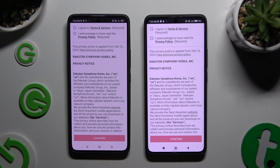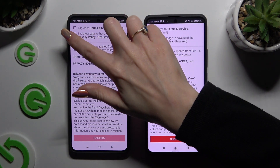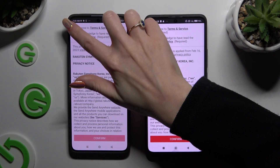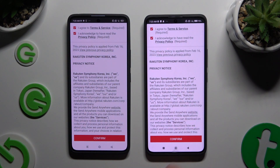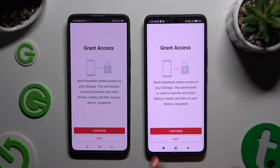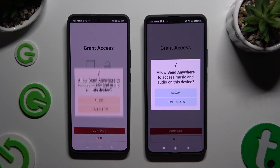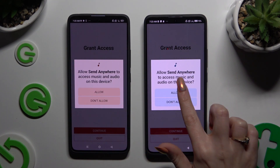Then to set it up, choose the same options in both apps. Firstly, I agree and I acknowledge at the top. Then confirm, continue, and allow.